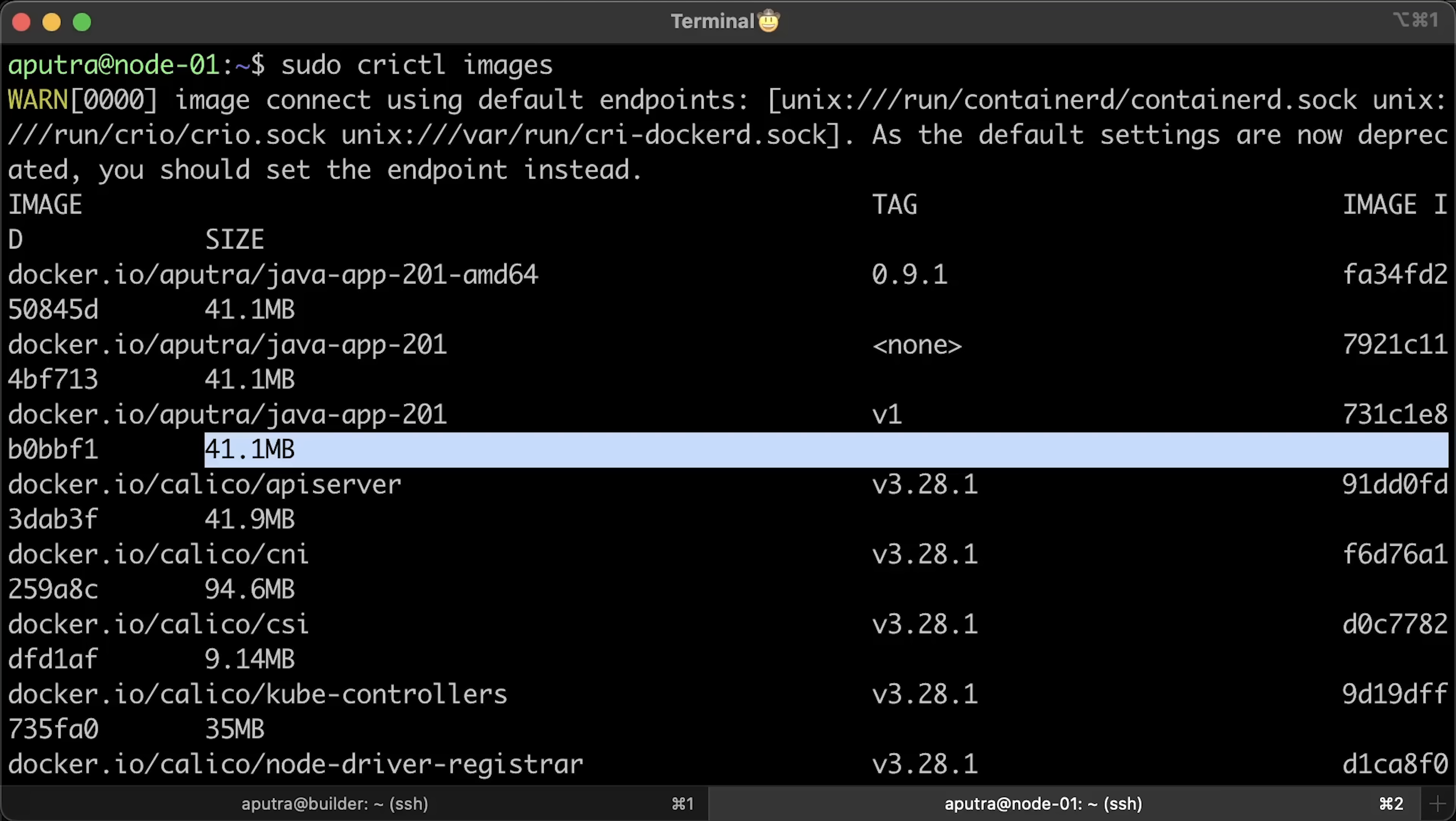However, it's still a fraction of the traditional JVM-based images, which can be up to 1 gigabyte or more. So with Quarkus, you get really small images, but they're still larger than Go images.